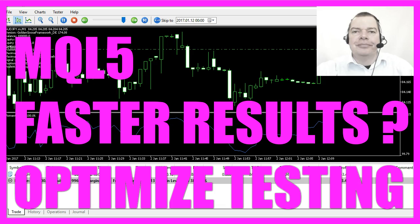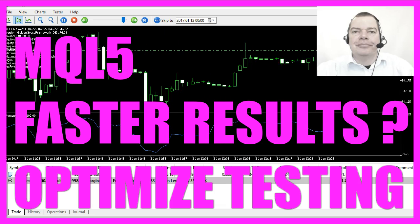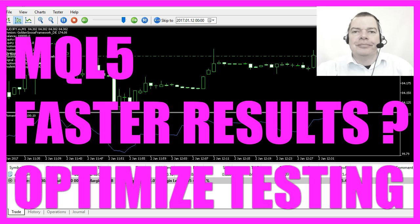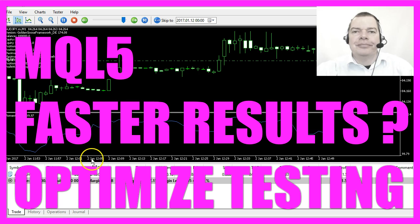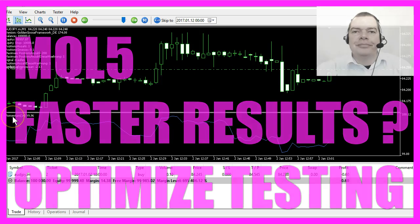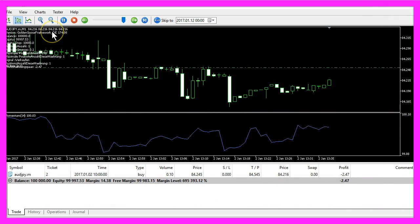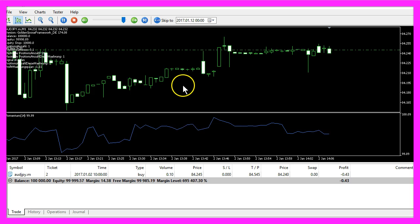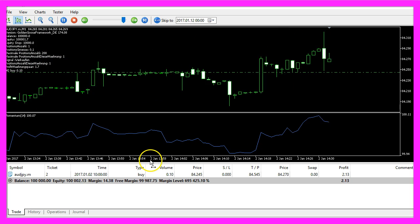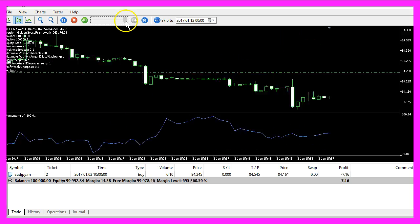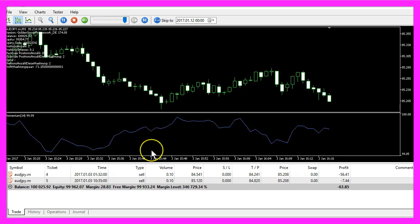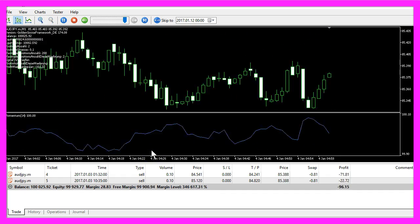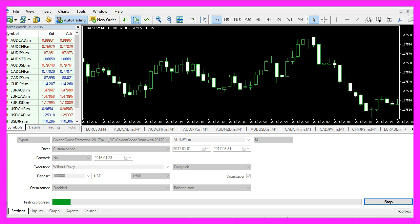In this video we want to talk about backtesting and how we can speed up the whole process. Right now we are backtesting the momentum indicator and we are using the Golden Goose Framework for it and it takes some time. We have just reached January the 2nd, we can speed up the process here but it would still take a long time until our test is finished.